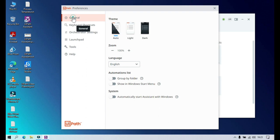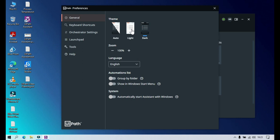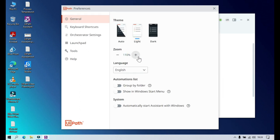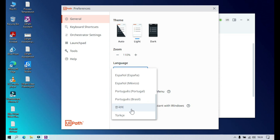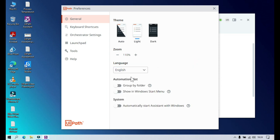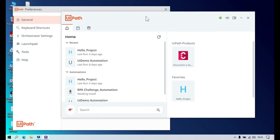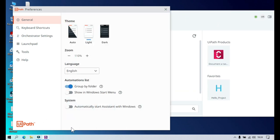Now let's look at Preferences. Under General, you can change the theme of the assistant — Auto (a combination of light and dark), Light only, or Dark. The theme is applied instantly. You can also zoom in or zoom out, and select your preferred language. Under Automation List, if you want to see automations grouped by folder, you can enable 'Group by Folder'.